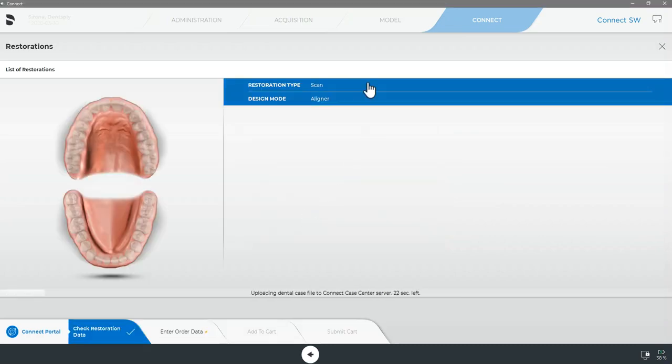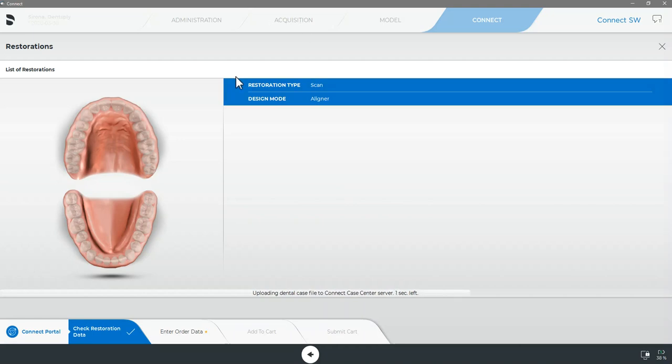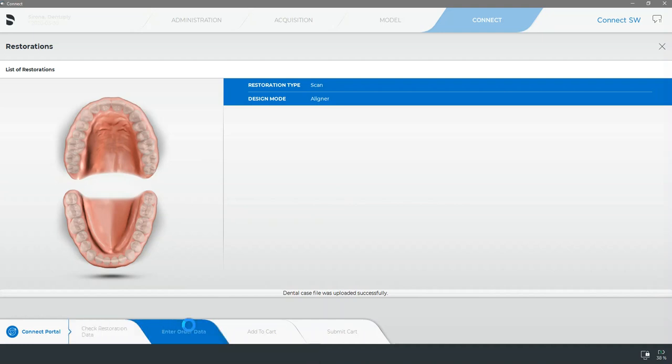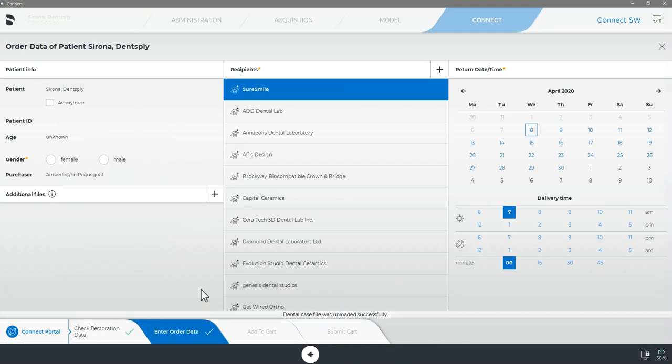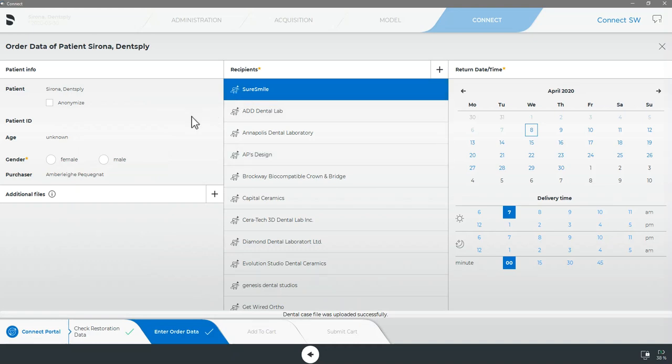Once we verify our case details in the first window we will then be able to select the bottom tab labeled enter order data. Here we will select SureSmile as the recipient and complete all the remaining required information.